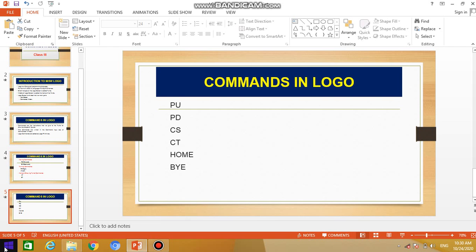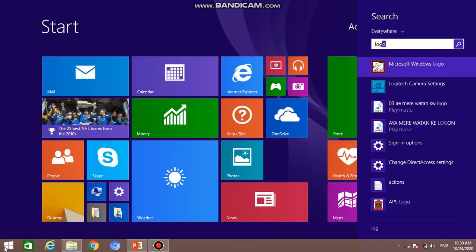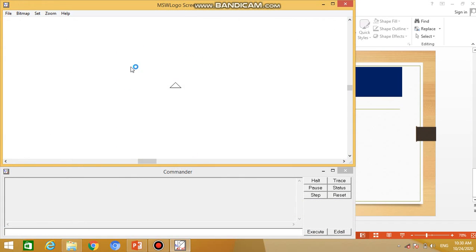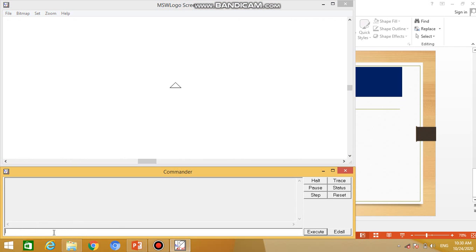Now I will show you the practical demonstration of how to use these commands. First I will open Logo. After clicking OK I will get the Logo screen. Now I will use the forward command first. This is the command input box where I can type commands. I will type FD, then space, then 100.